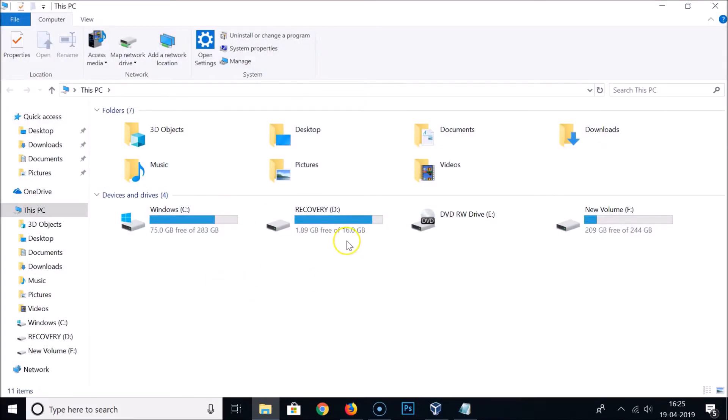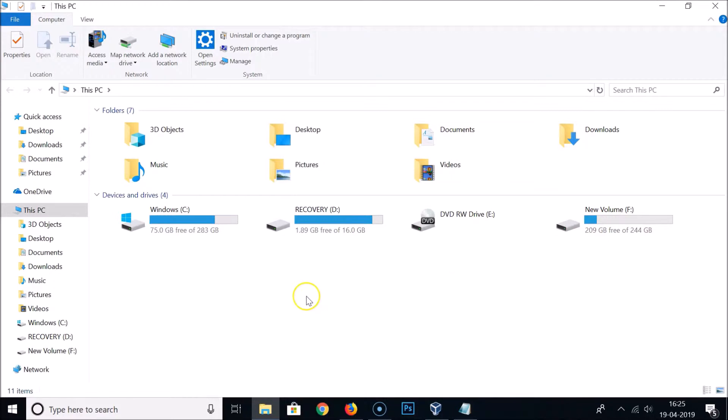Here we have the devices and drives. Currently there is no USB flash drive over here, so you need to plug in your USB flash drive to the USB port of your computer.